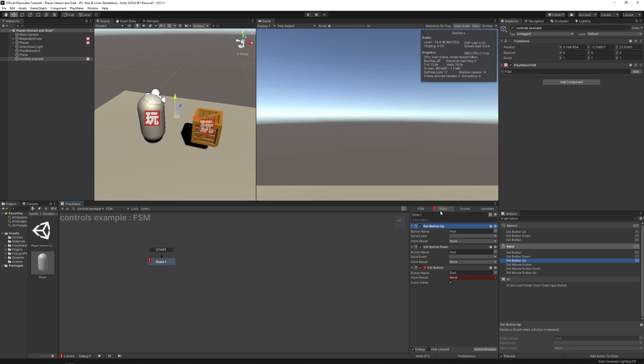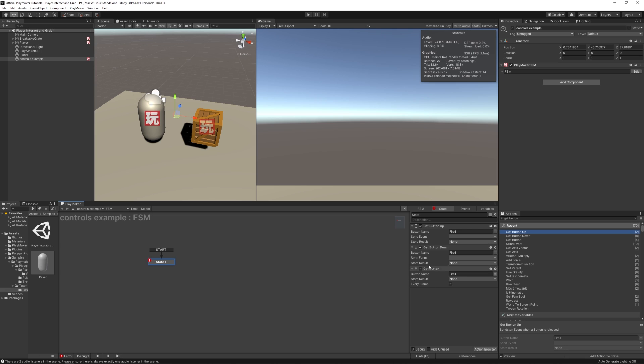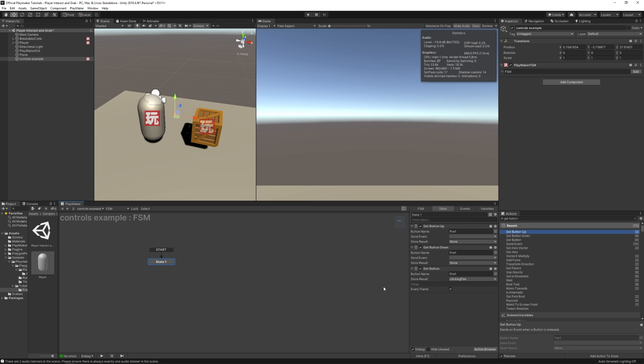You'll see that by default, they come with fire one. So that means these actions are going to respond to a left mouse click. With these actions, you can send an event or store a bool value. So for example, in this get button action, I can store the result in a new variable. This is a bool variable, and I'll call it clicking fire. And this is running every frame.